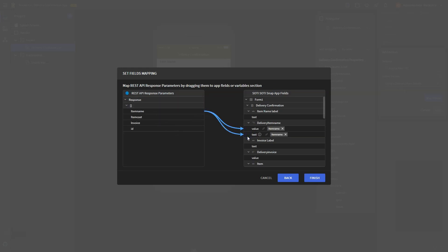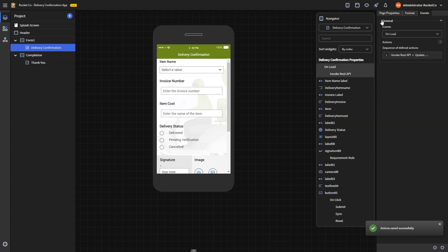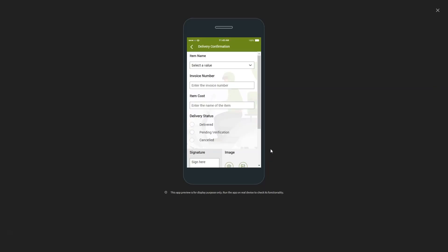Map the response parameters to the app fields as shown. This action will populate all the items for delivery in the Delivery Items dropdown. Once all mappings are set, click Save. You can now preview the app to verify the functionality.